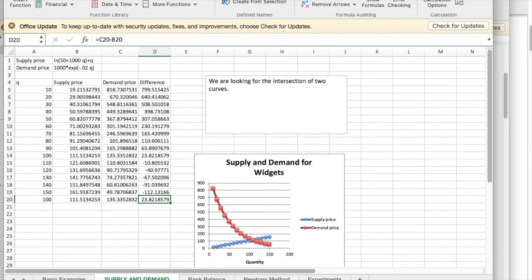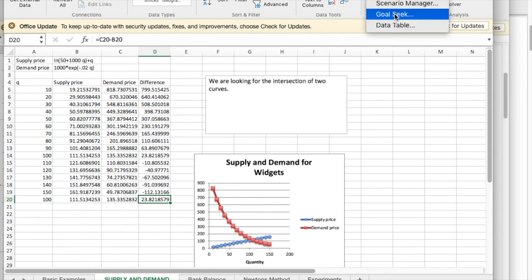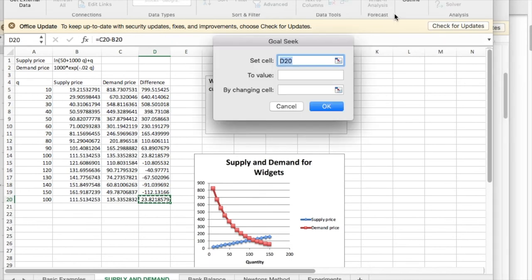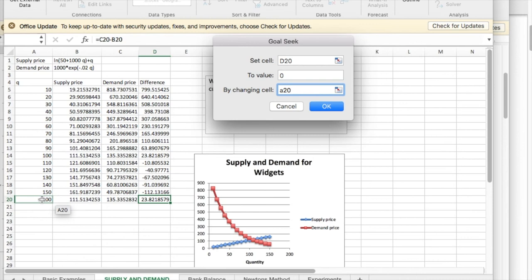Go to data, what if analysis, GoalSeek. And I'd like this value in d20 to be zero by changing a20. So I'm asking the computer to find where, what value of x will make the difference equal to zero.